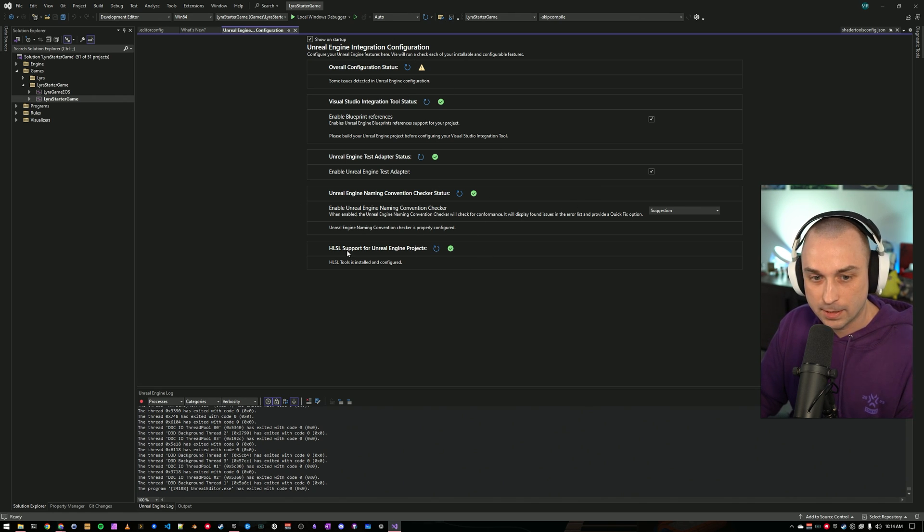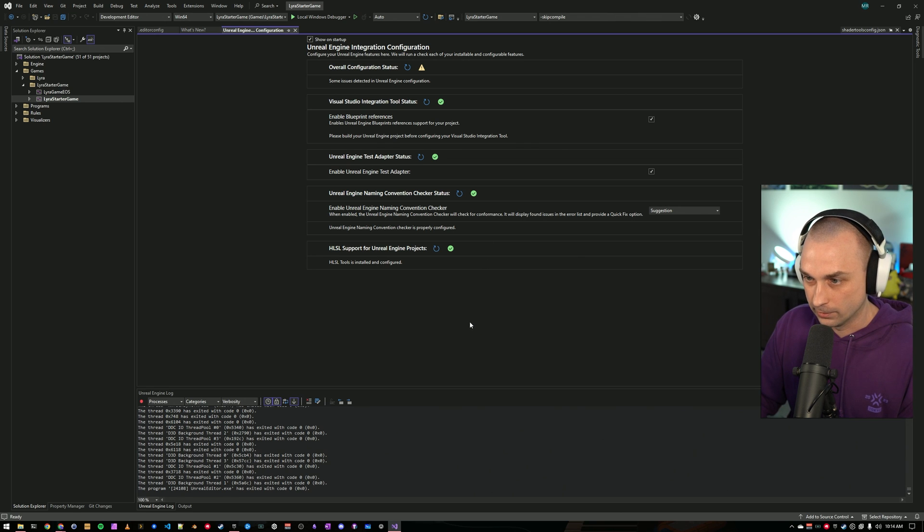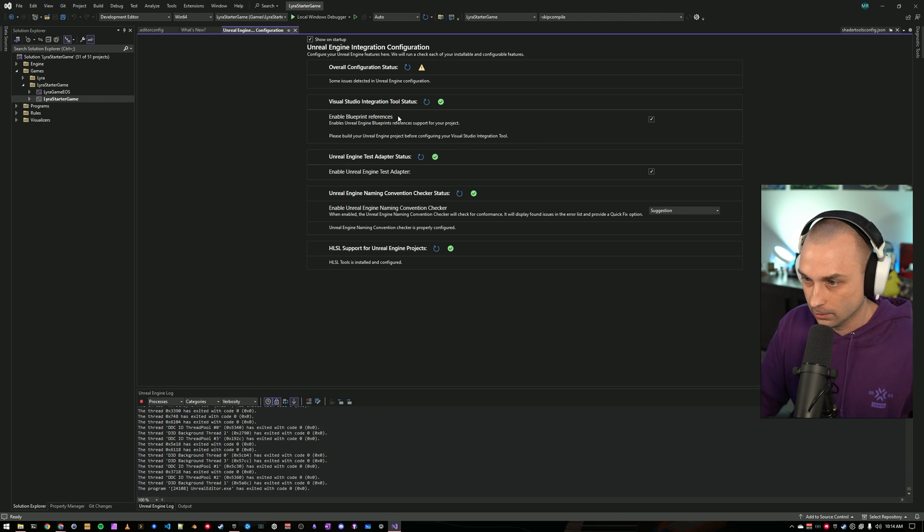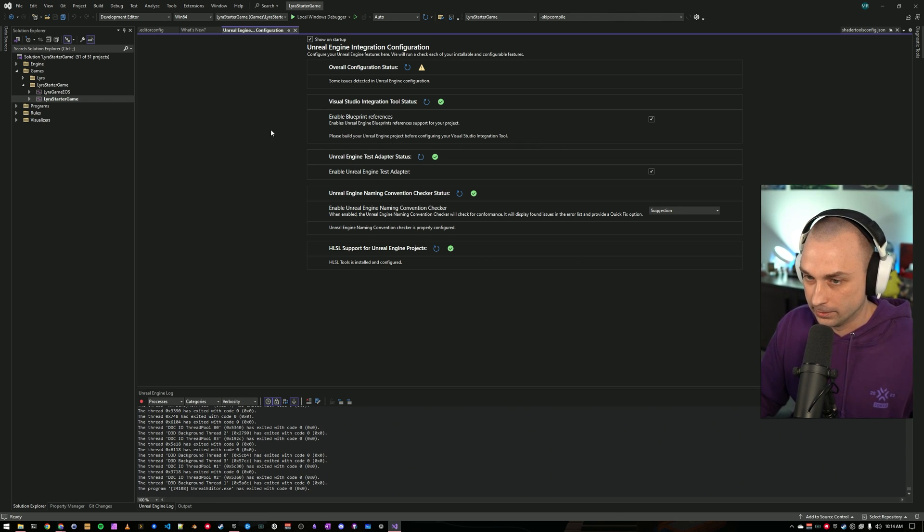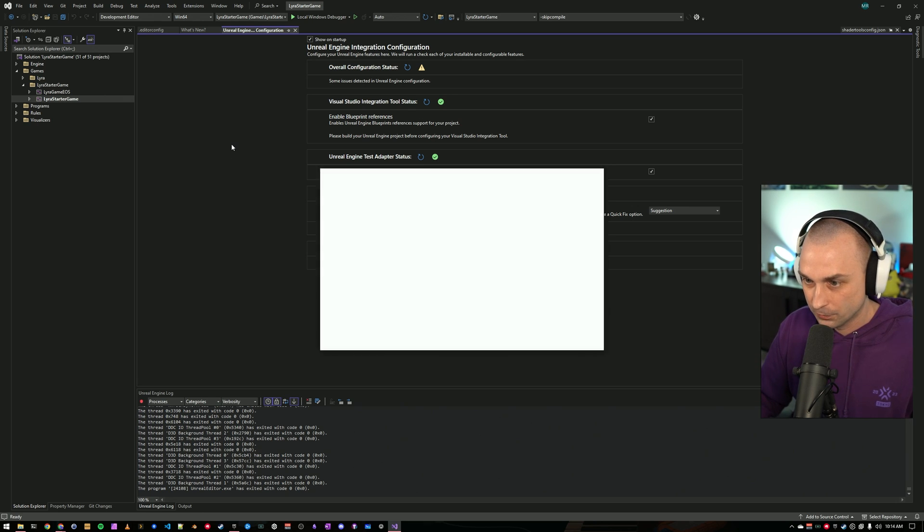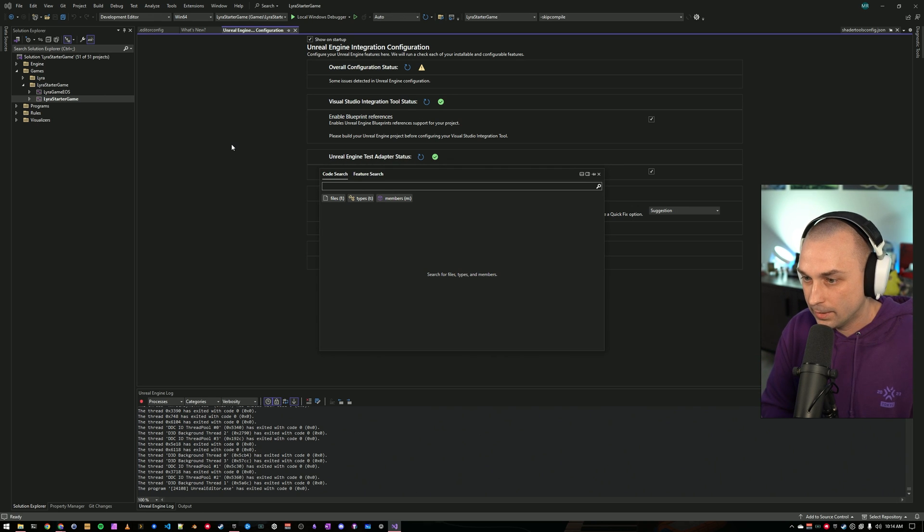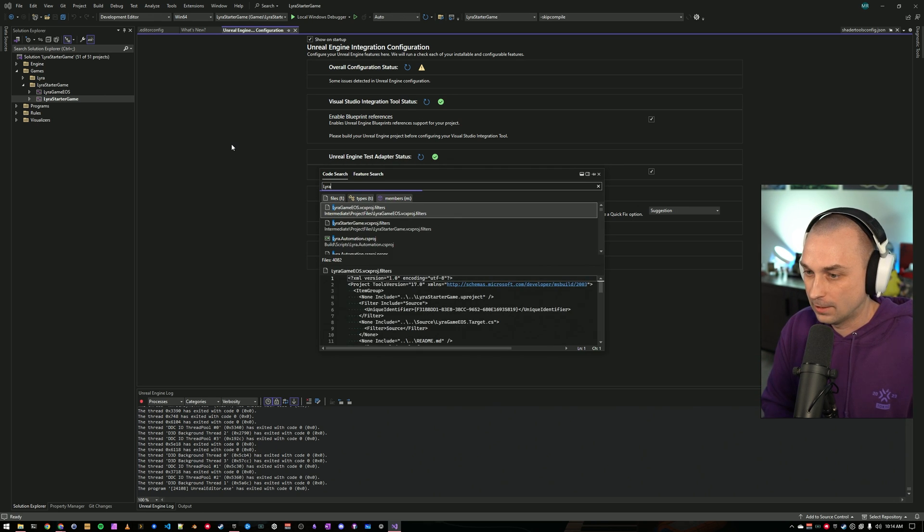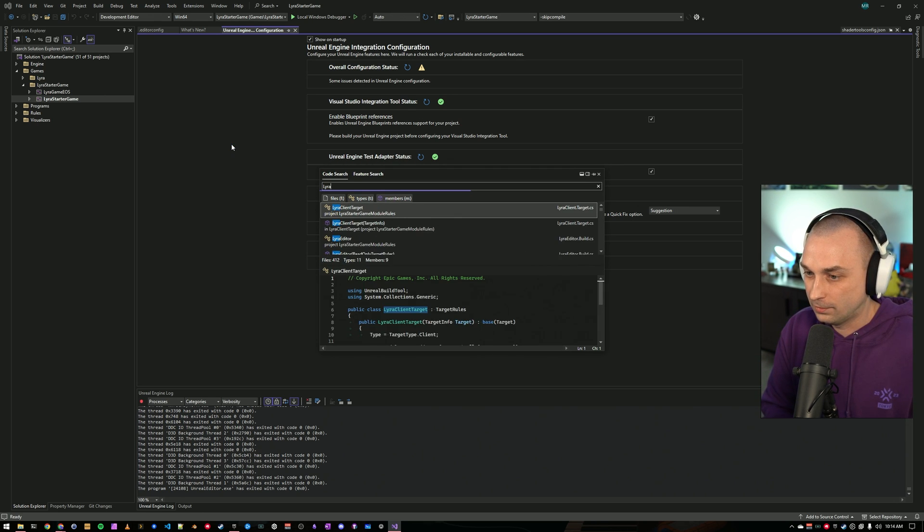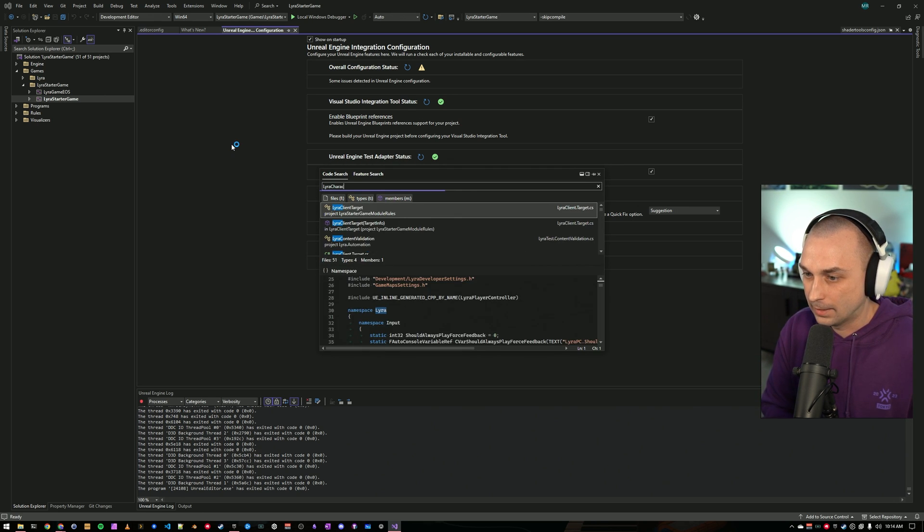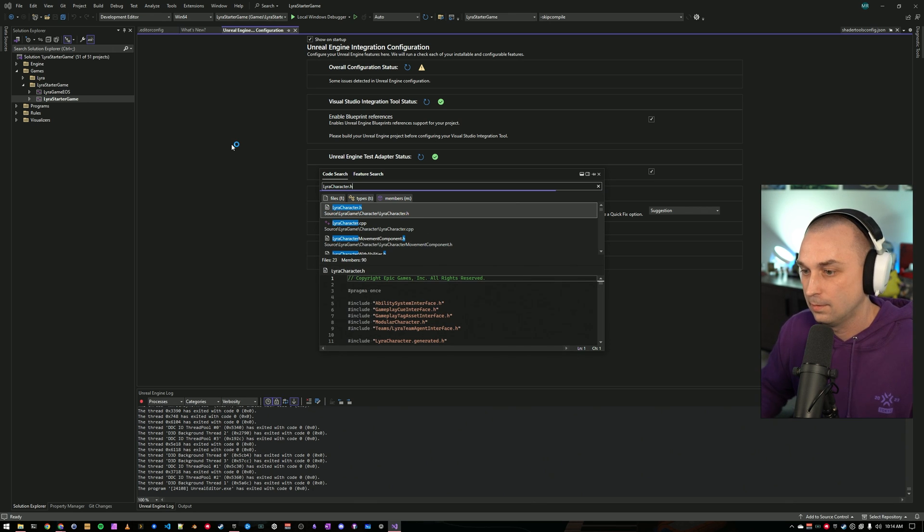So let's start digging into what some of these integrations can do. First, let's look at the integration tool. If I navigate over to a file, let's say lyracharacter.h, you get this window by pressing Control-T, by the way, in Visual Studio.